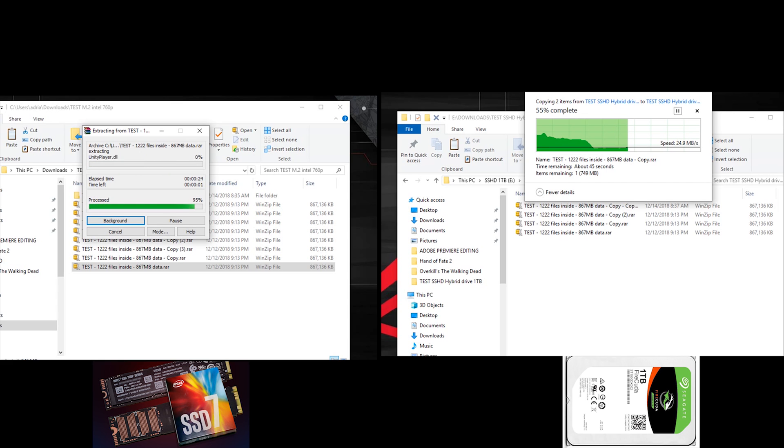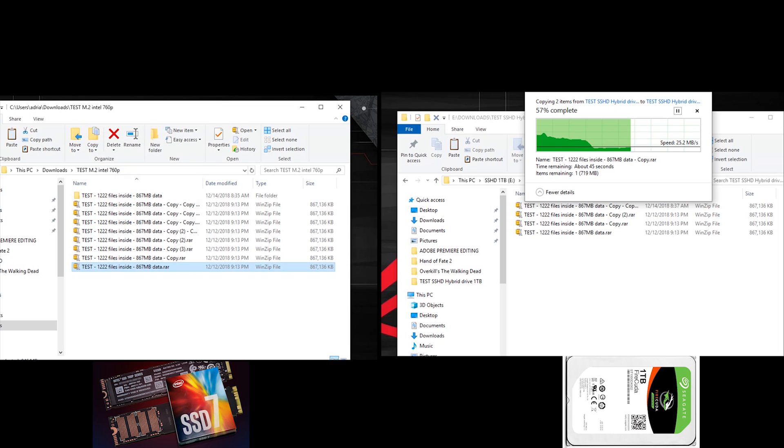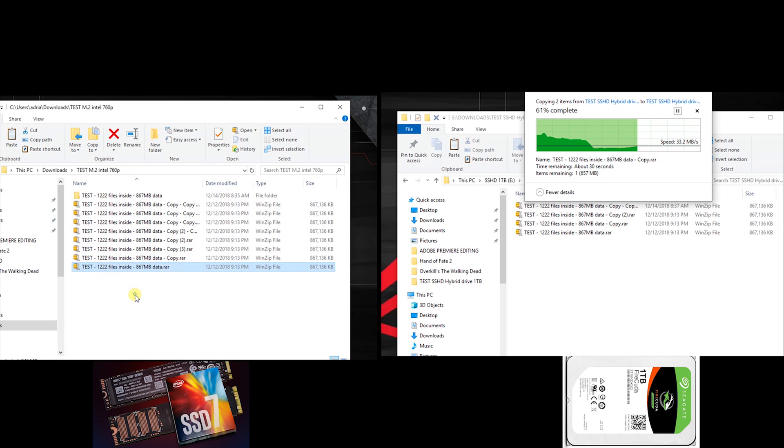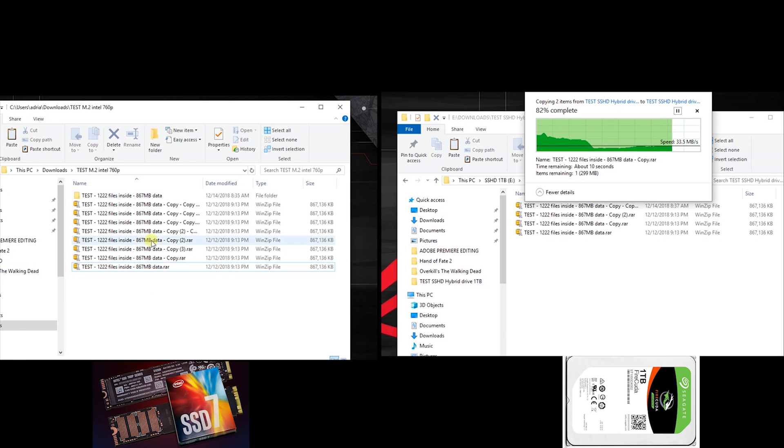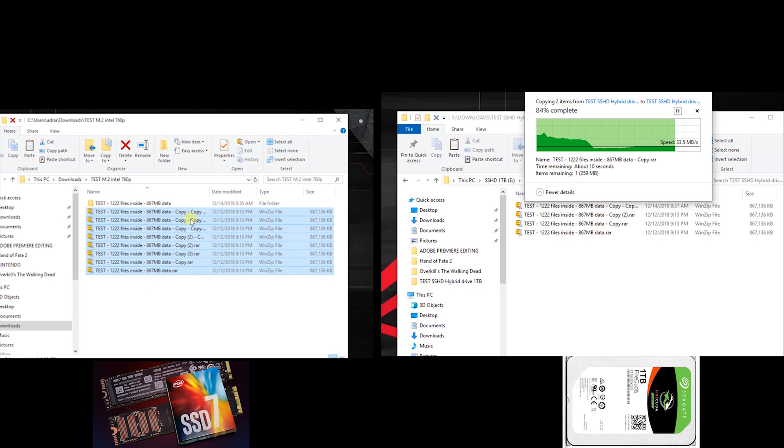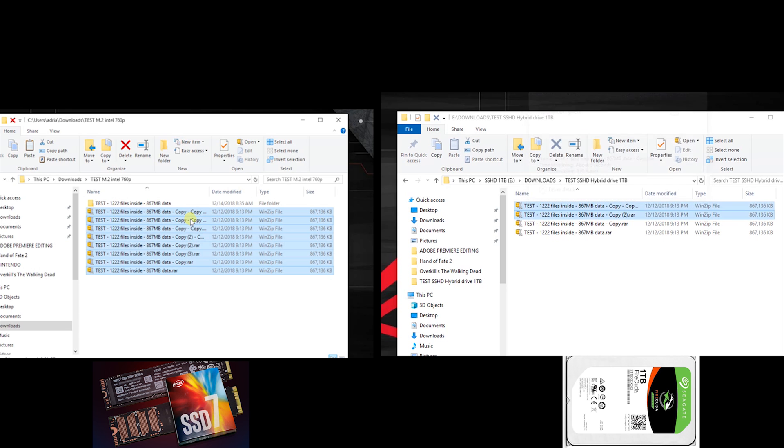As you can see here, the SSD is ready. Everything is ready here, it's finished. The hard disk is still working. So keep watching, you'll see the extraction also on the hybrid disk. It will take a few minutes to finish this operation.